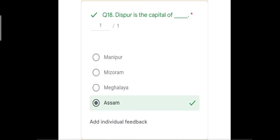Question number eighteen: Dispur is the capital of blank. The options were Manipur, Mizoram, Meghalaya, and Assam. The correct answer is Assam — Dispur is the capital of Assam. The capital of Manipur is Imphal, the capital of Mizoram is Aizawl, and the capital of Meghalaya is Shillong.